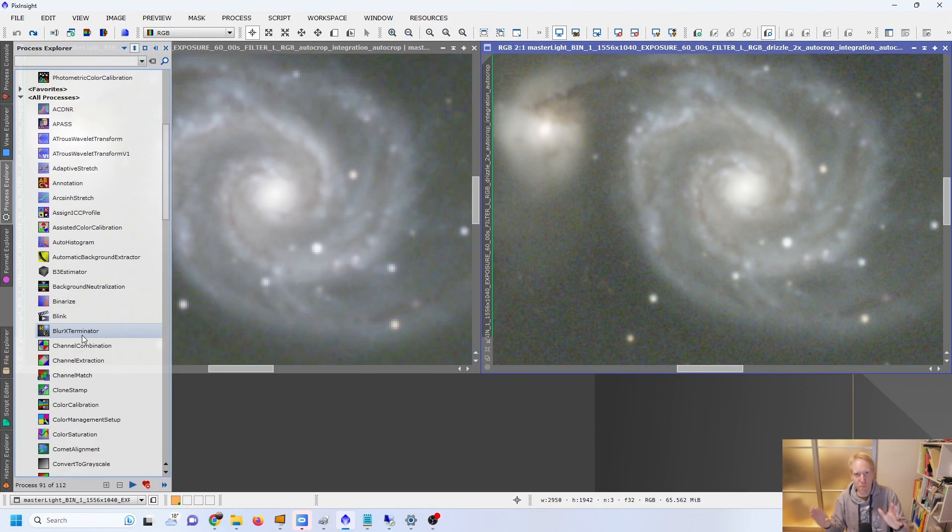This image was taken with my Hyperstar C6 at a focal length of 300mm with a pixel size of 3.76 microns, meaning it was undersampled by a lot. Where your drizzled data will truly shine is when you apply a deconvolution algorithm such as the Blur Exterminator process by Russ Croman. Blur Exterminator is a paid process dedicated to PixInsight — around $100 — but it is worth every penny because it truly helps your images.